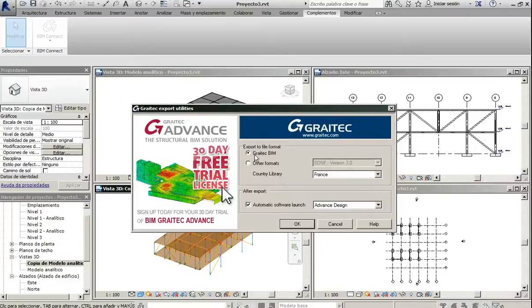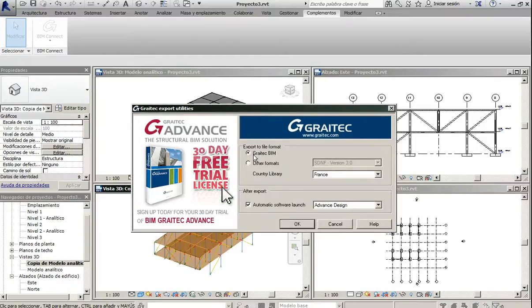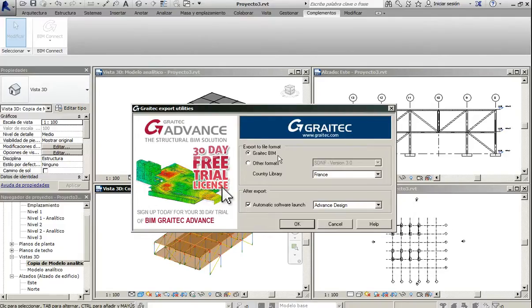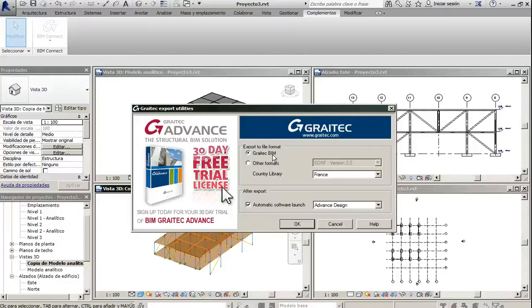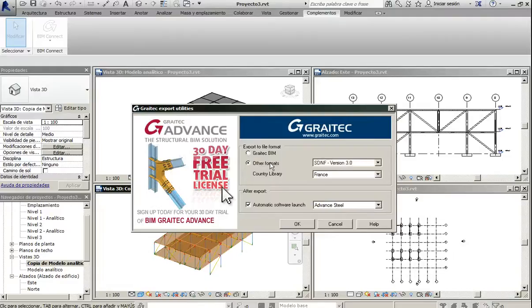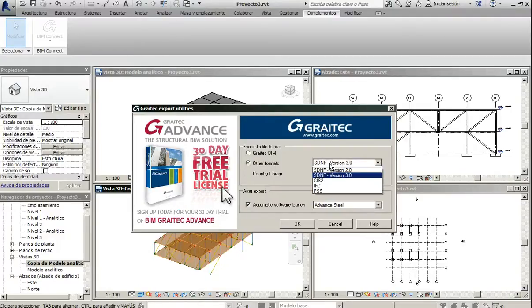This time we are going to select Graitech Beam. This is the simple option but we will see how this option has some compatibility problems sometimes, and sometimes we will want to use the SDNF option.